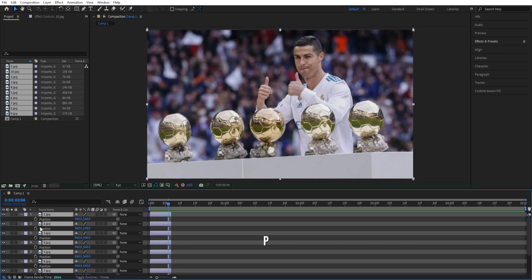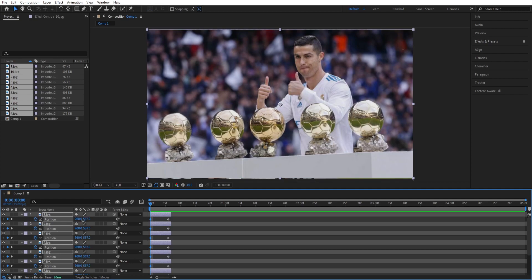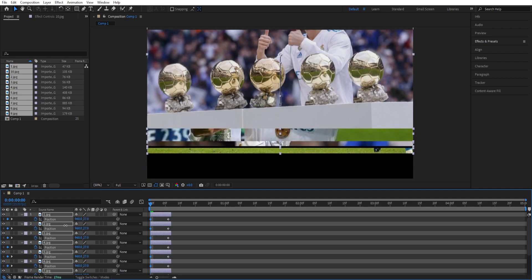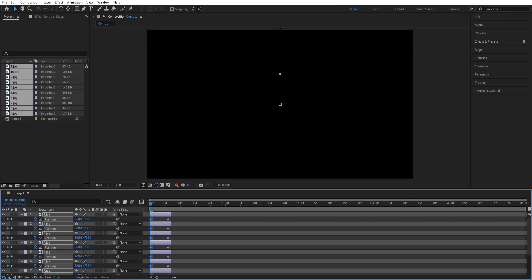Press p for position and set a keyframe on position for each one of them. Press home, go to the beginning and then set another keyframe and just move the y position until it's out of the frame like that.